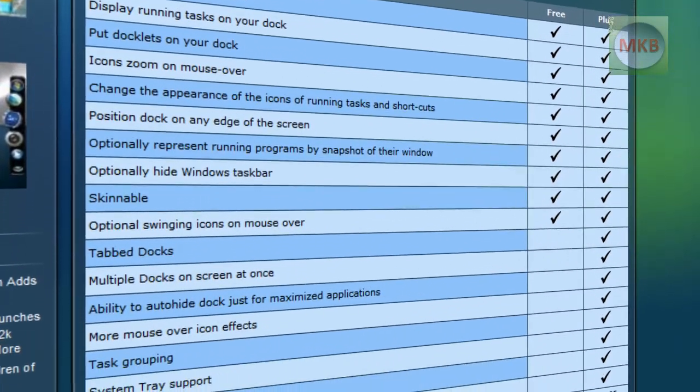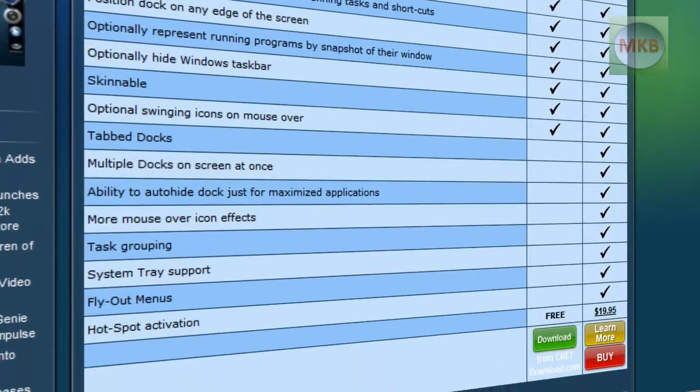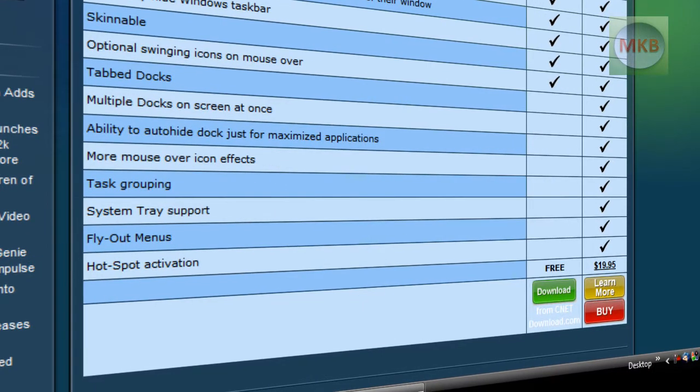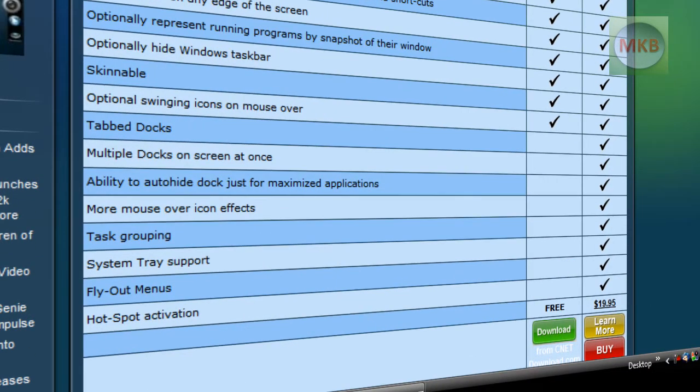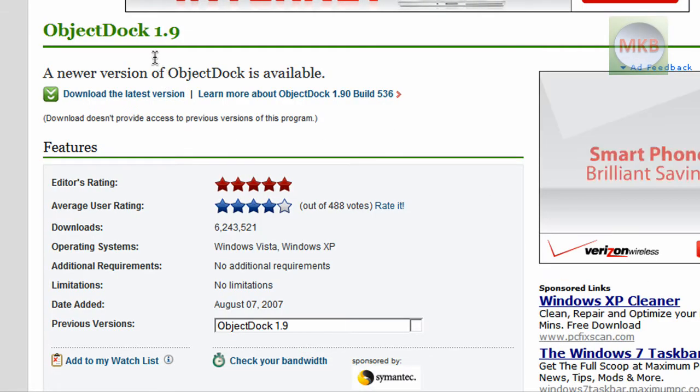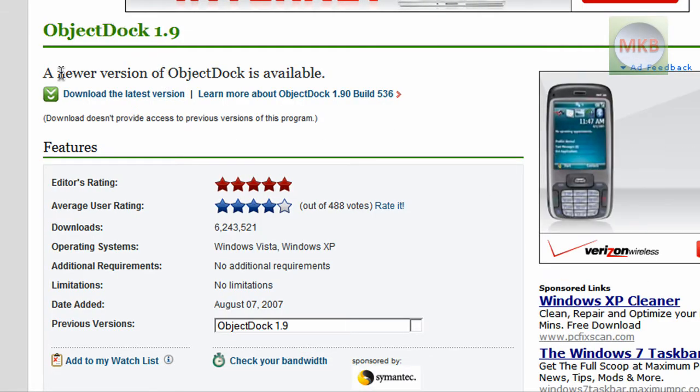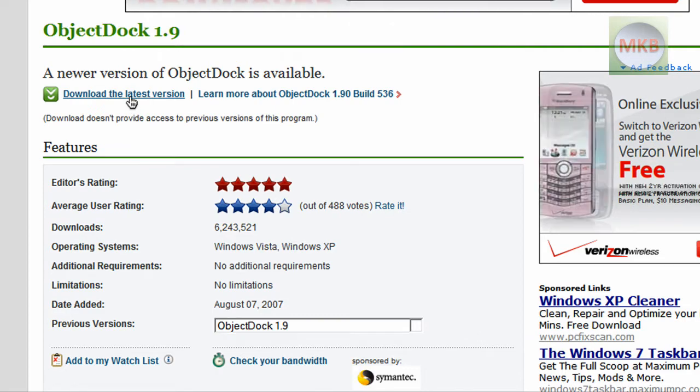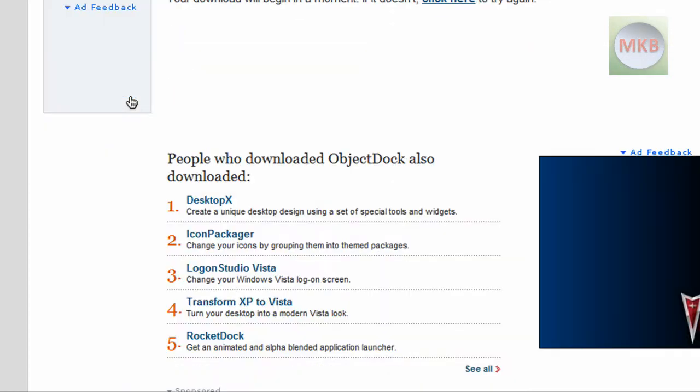There is a plus version that is actually $20, and then there is a free version. We're going to try to get the free version here just by hitting the download button. Once we get it, it'll bring us to the CNET download link. We're going to get the latest version, just click on it.